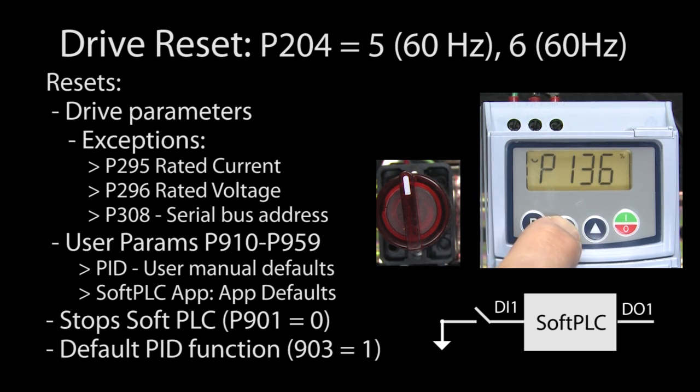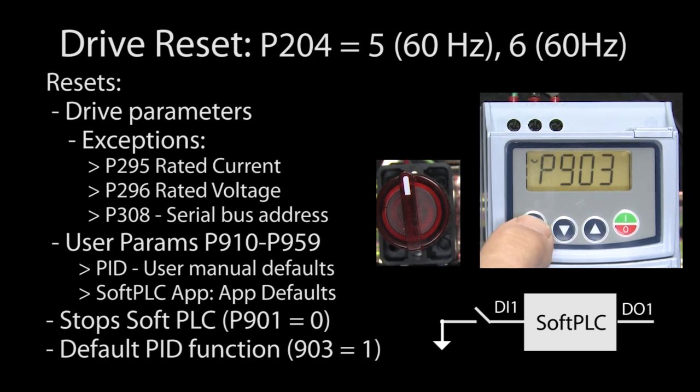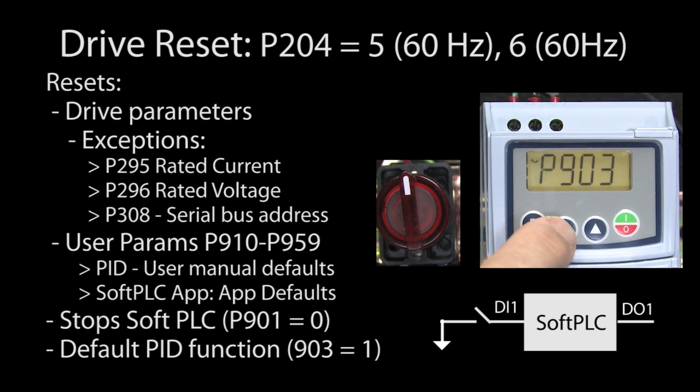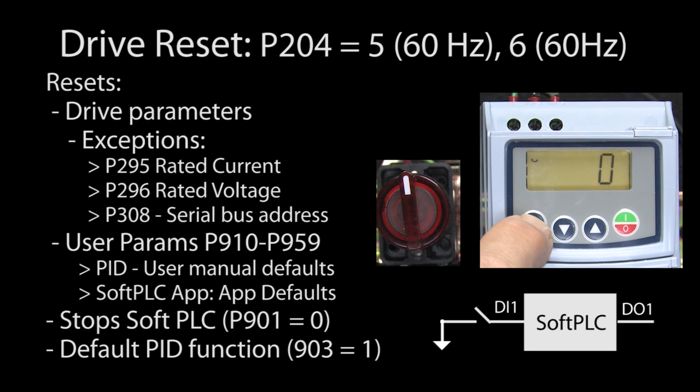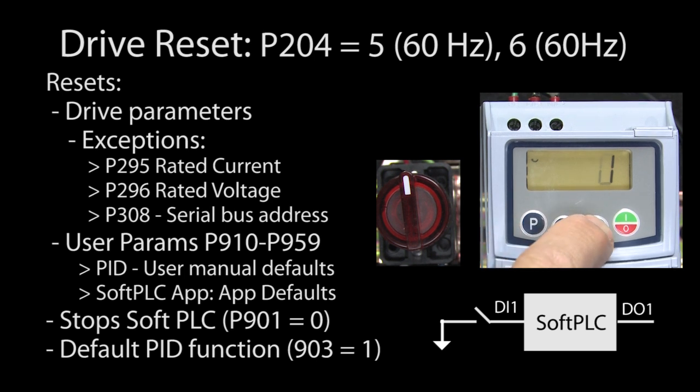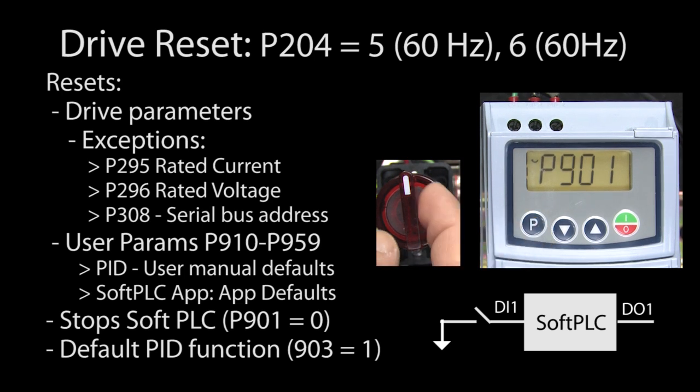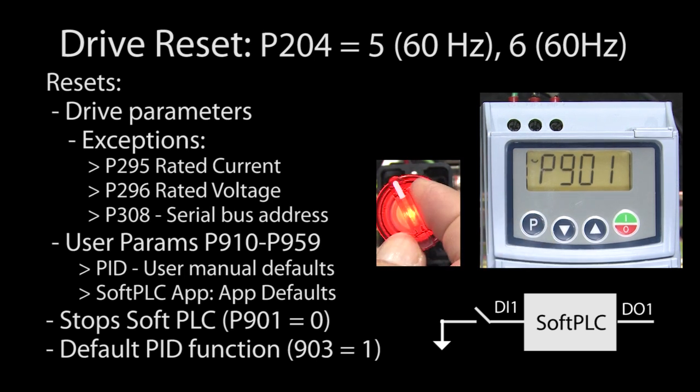Now, if I go to parameter 903, I see it got reset to the built-in PID function. I'll change that back to my soft PLC app. And parameter 901 after the drive reset says the soft PLC has stopped, so I'll change that back to run the program. And sure enough, my switch and indicator are working again - perfect.